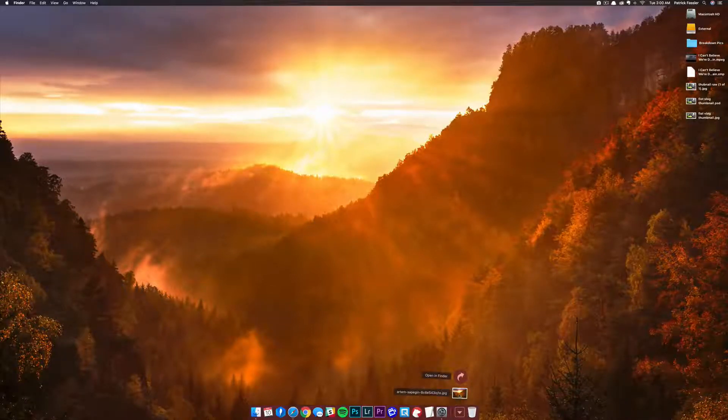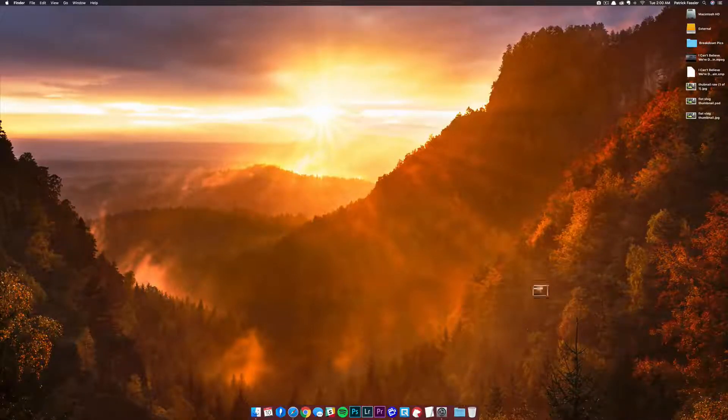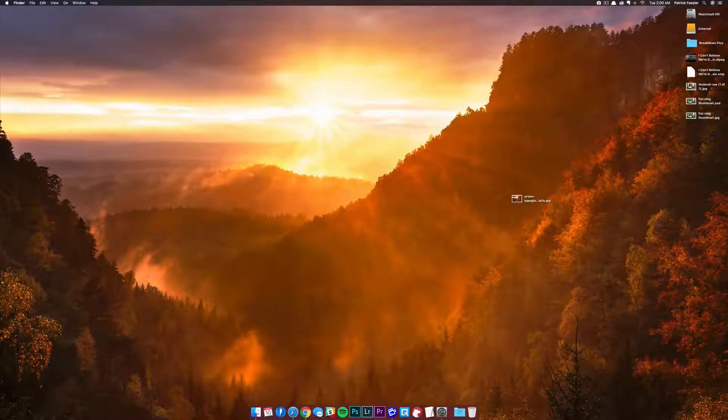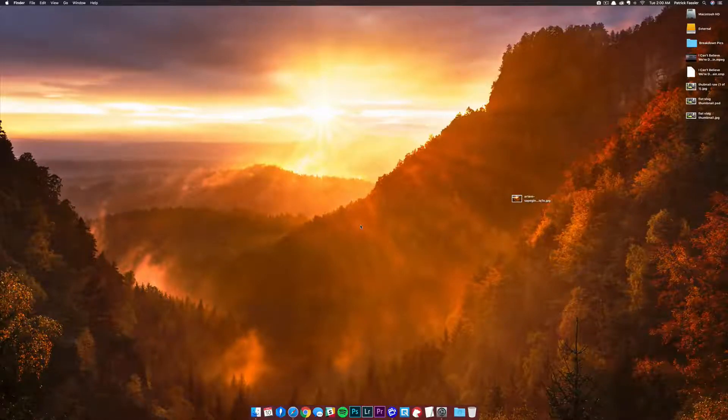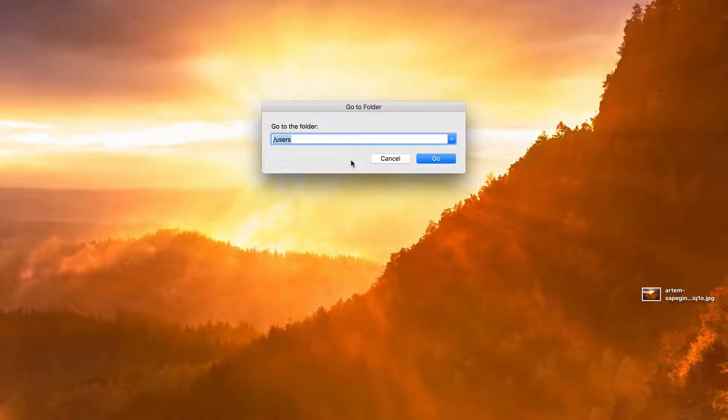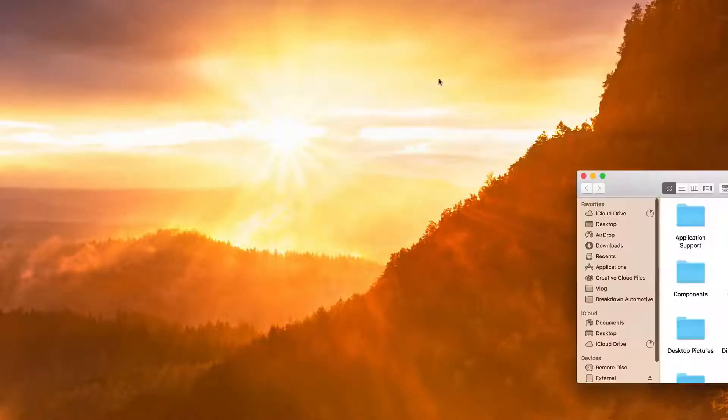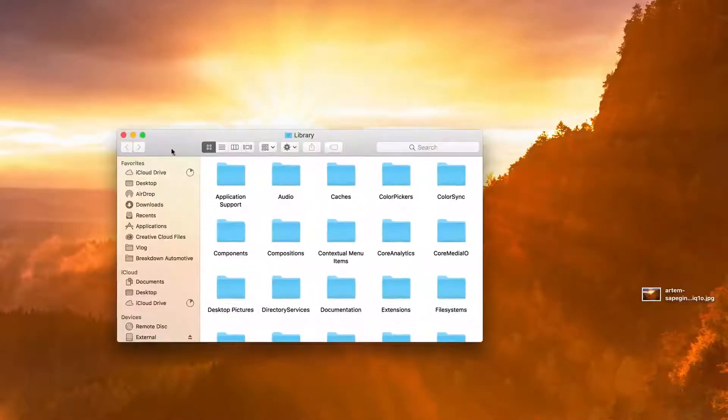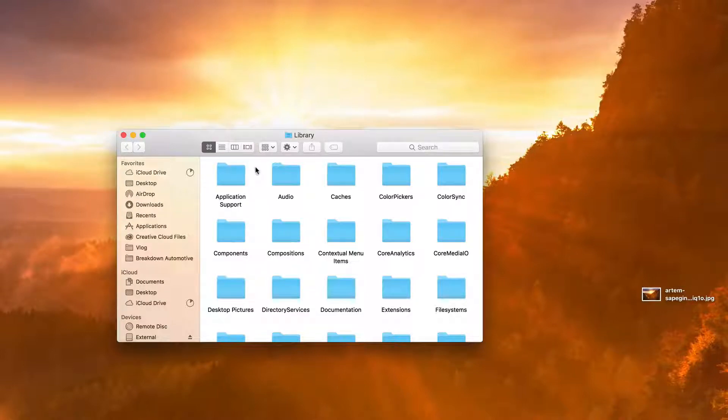What I typically do to make it easier is drag that to my desktop. Then what you'll need to do is hit Command+Shift+G at the same time on your keyboard. From there, type /library, click go, and it's going to bring up the library folder on your computer.